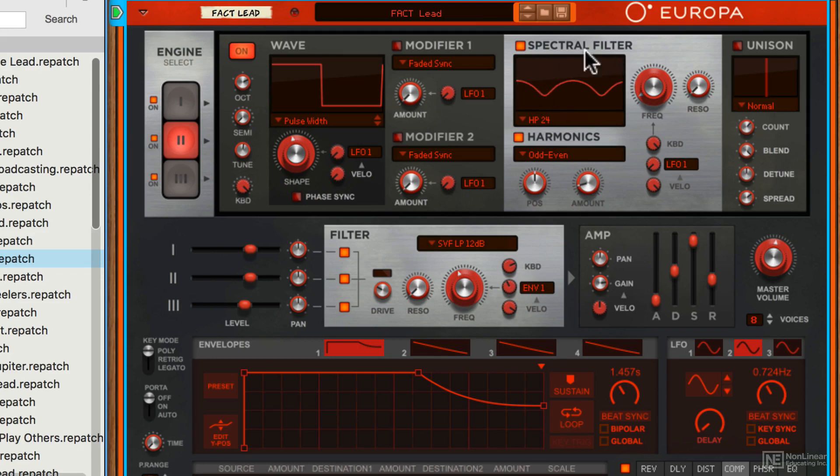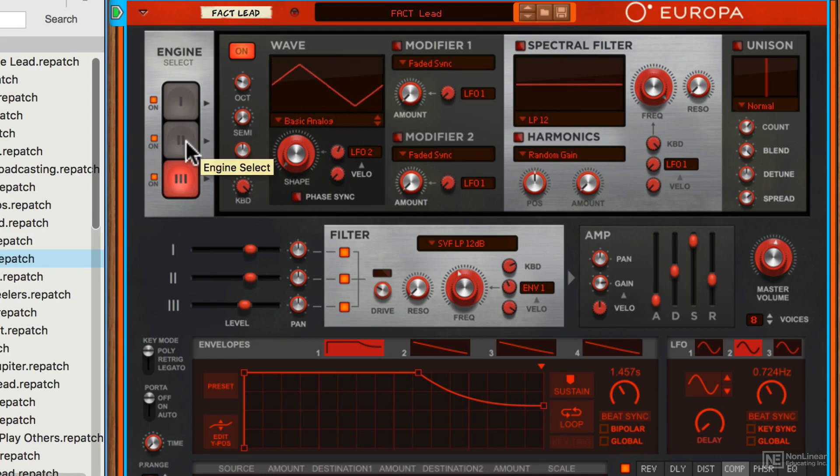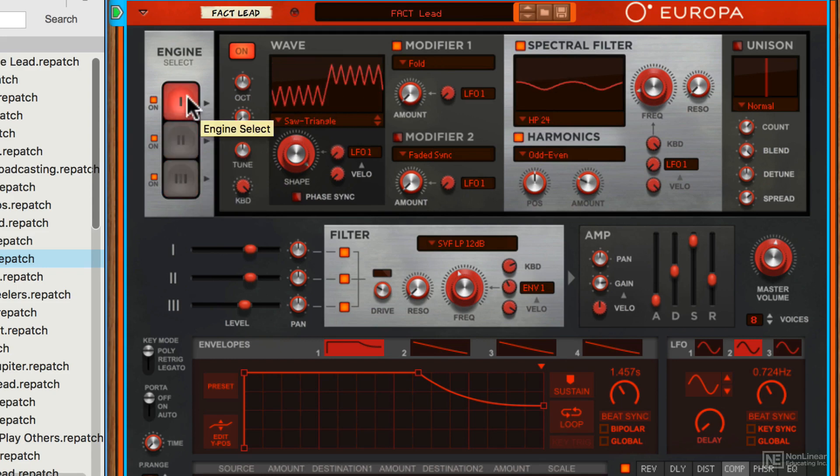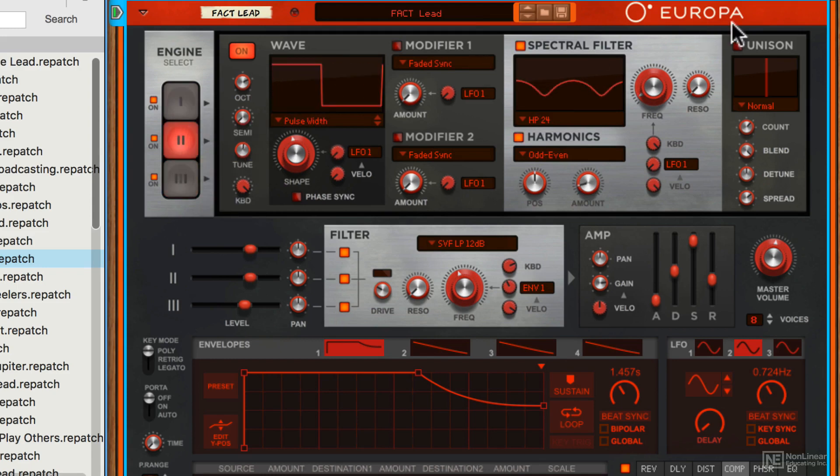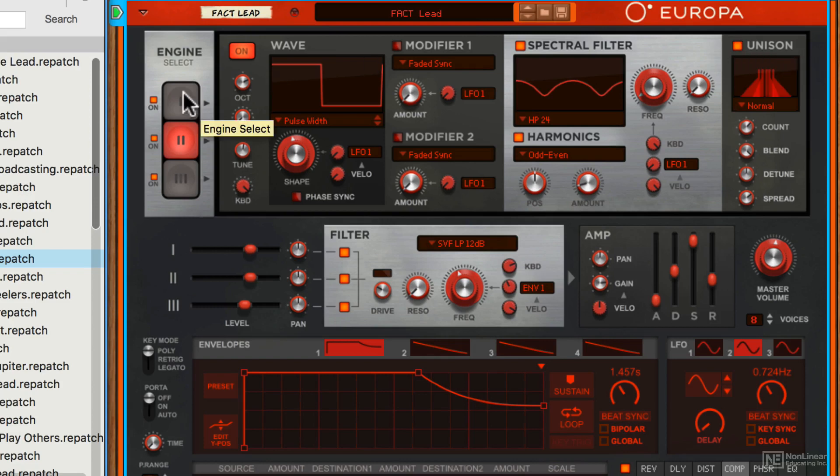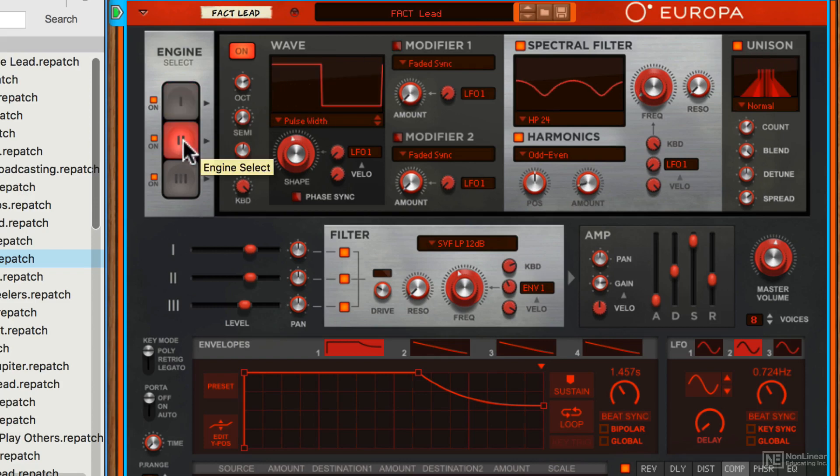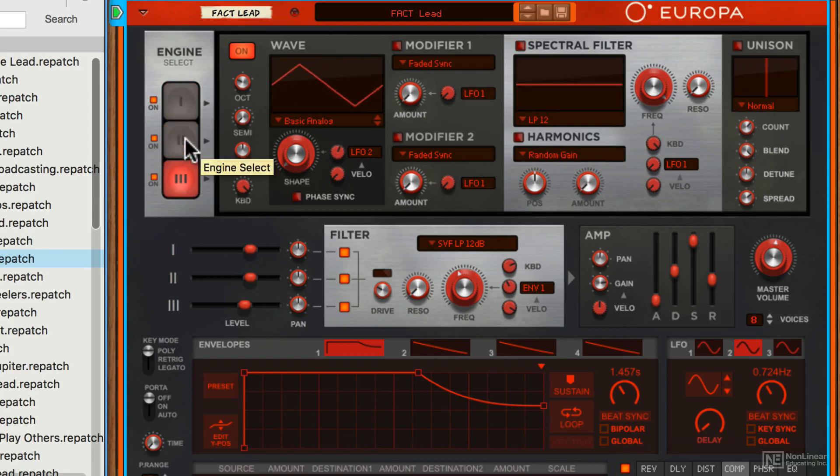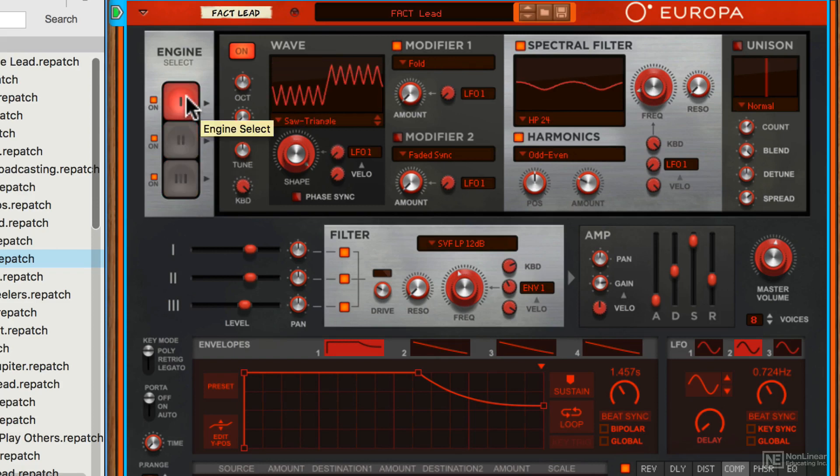The signal is then passed on to the spectral filter section. Again this can be different for each of the engines. There's also a unison mode here which for each of the individual engines can add width and extra voices to the sound to make it wider.